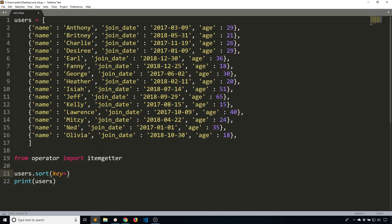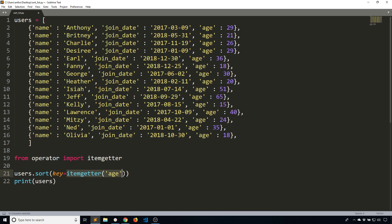By using the key, I use itemgetter, which is going to return a function that will look for a particular key inside of a dictionary. If I want to sort by the age key, this will return a function that looks for an age key in a particular dictionary. The way this key works in the sort is for each item in the list it passes that item to this function. It's not the itemgetter function itself, but the function returned by itemgetter. It's going to call it and sort based off the results.